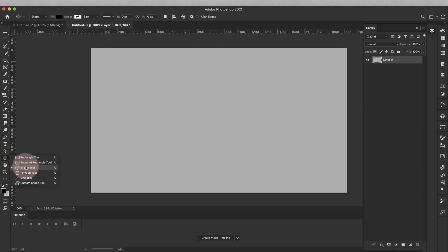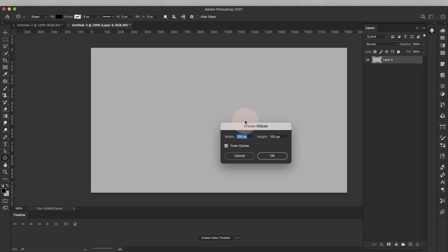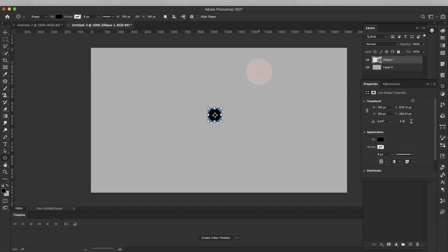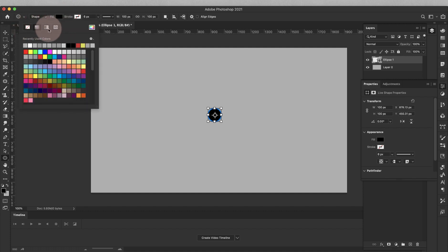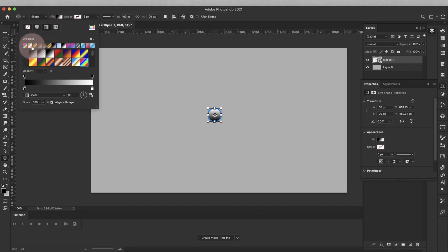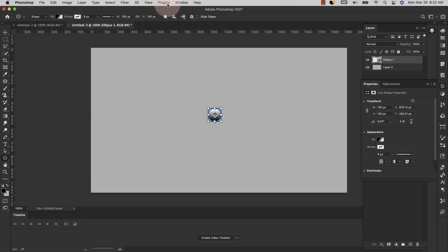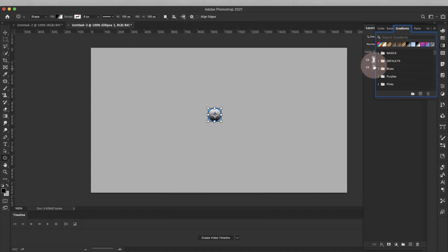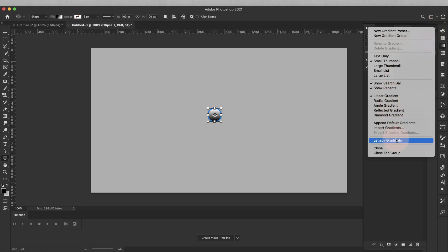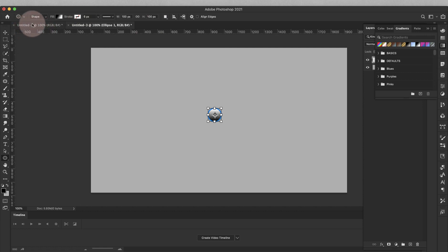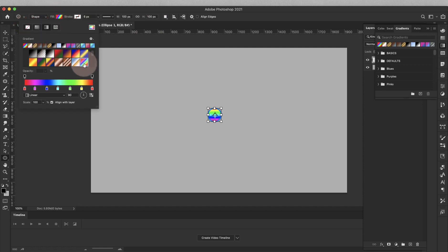I'm going to come here to the Shape tool and choose the Ellipse. I'm just going to click on the screen. We're going to leave it at 100 pixels — 100 wide by 100 height. Keep From Center checked and click OK. Now your properties might come up here. I'm going to click on Fill and choose the Gradient Fill option. From your Photoshop defaults, we're going to be using the one called Spectrum. If you don't see it and you're working in Photoshop 2020 or later, come up to Window, choose Gradients, then go to the hamburger menu and choose Legacy Gradients. So I'm going to choose that Spectrum Gradient, leave it at Linear, angle at 90 degrees, and scale at 100%.